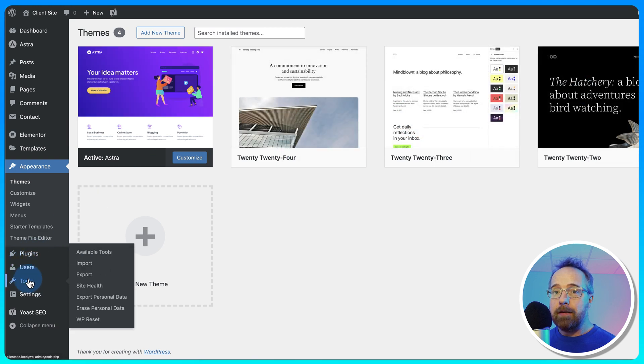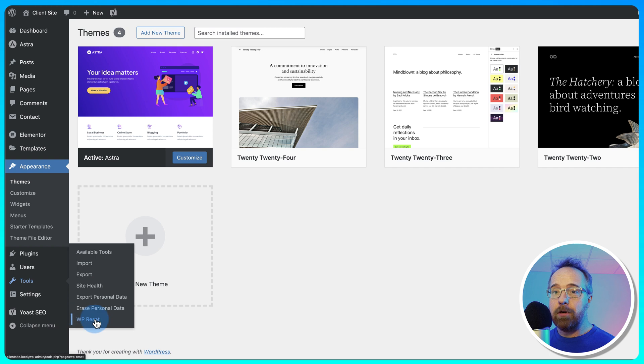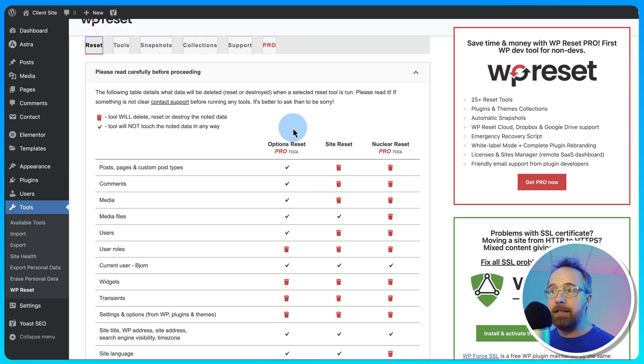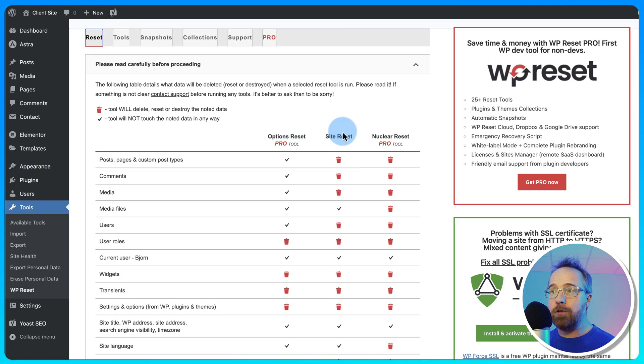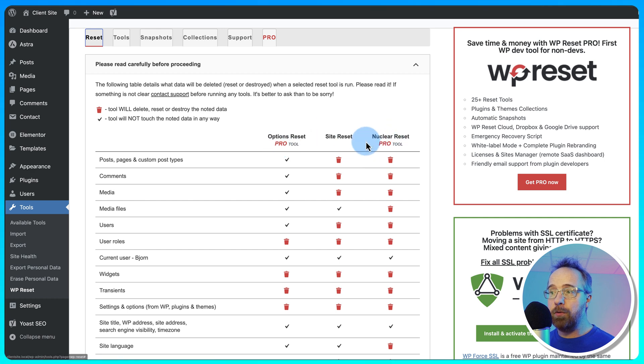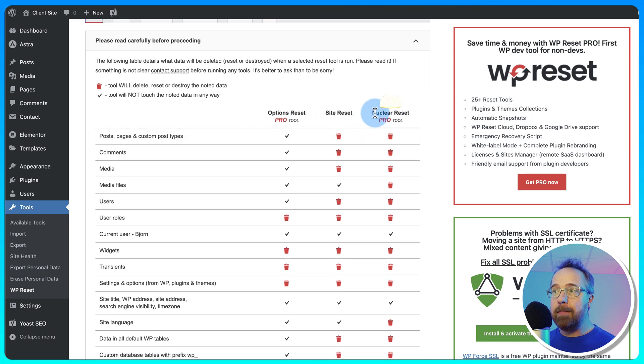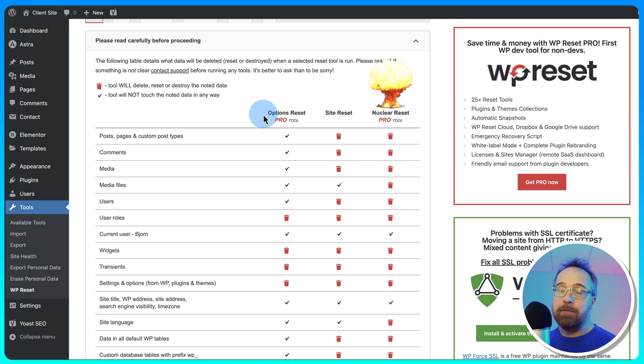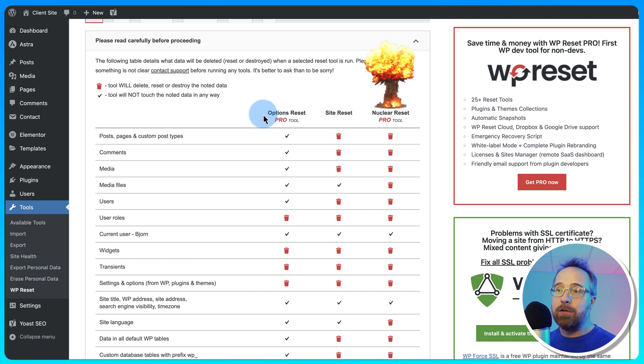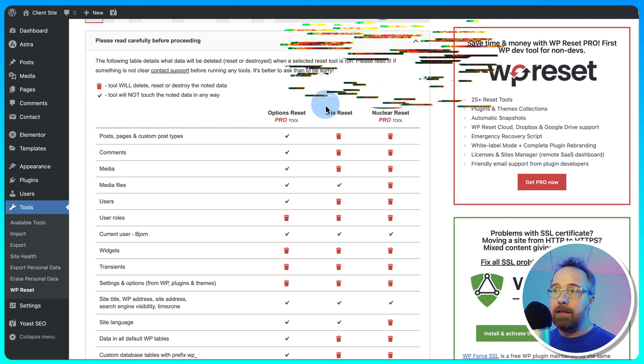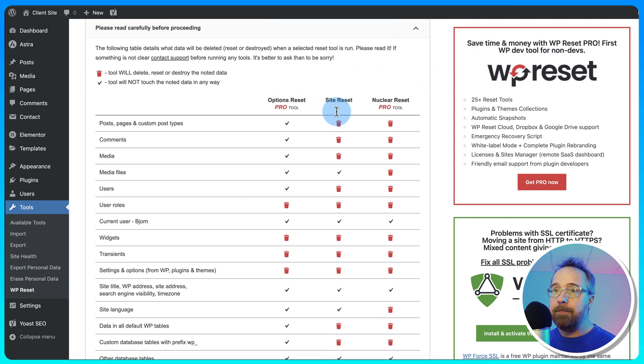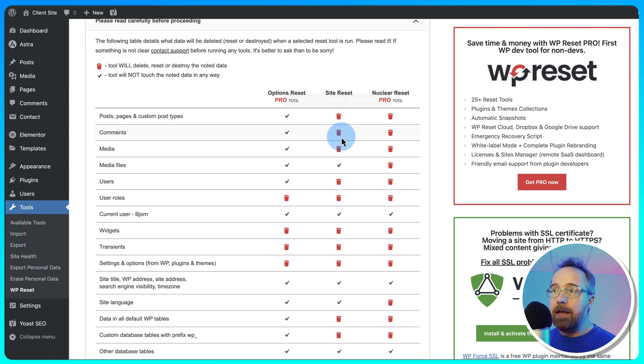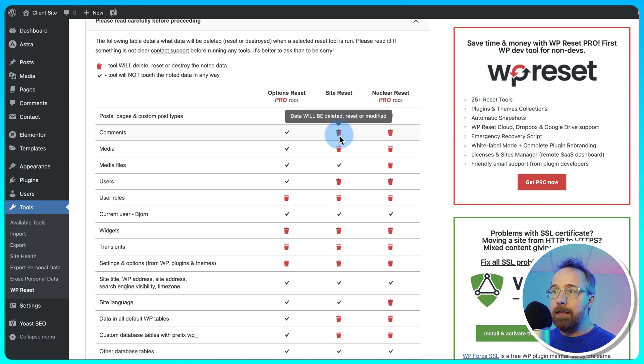For the WP Reset plugin, under Tools, it adds a new option called WP Reset. Here we can see what the free version can do, which is the middle column. The Options Reset is a Pro tool, and the Nuclear Reset is also a Pro tool. You can imagine what the Nuclear Reset does. The Options Reset is more of a soft touch where you just reset the options in the site. The Site Reset deletes a lot of stuff that you want to delete to start a new site. Everything with a garbage can is deleted, everything with a checkmark stays.